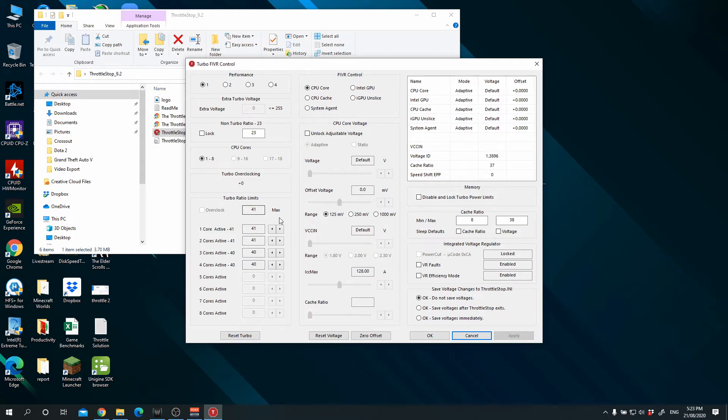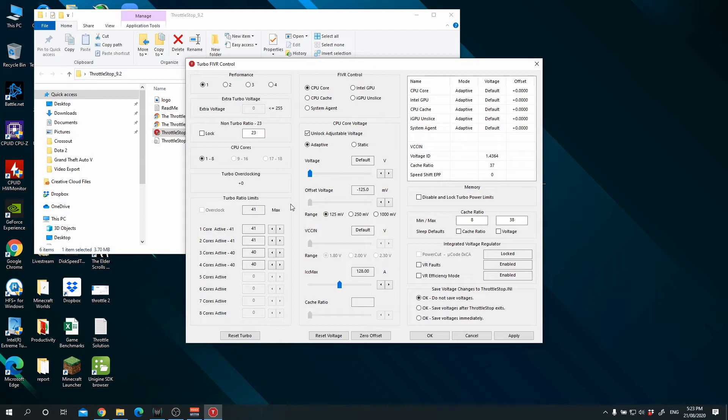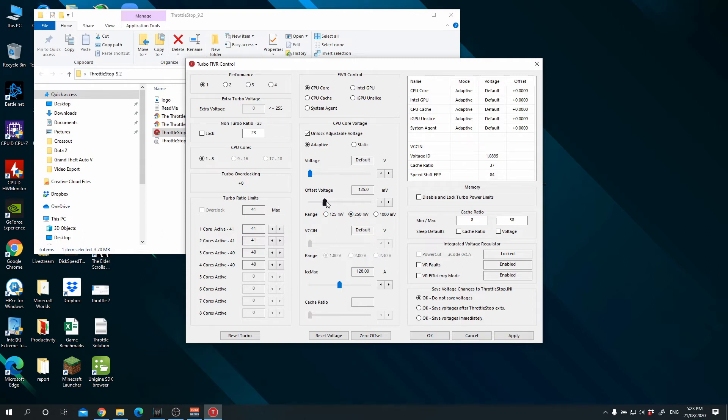What we are going to do first is we are going to make sure we unlock adjustable voltage. Depending on how far your computer is able to undervolt, I know that for mine I can go all the way up to negative 150. So I'll select 250 and I'll push this all the way to 150.